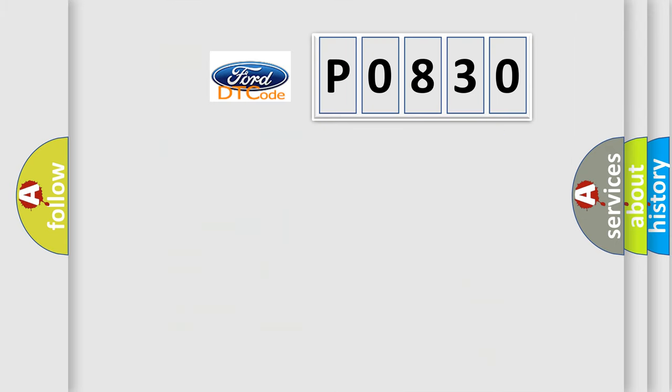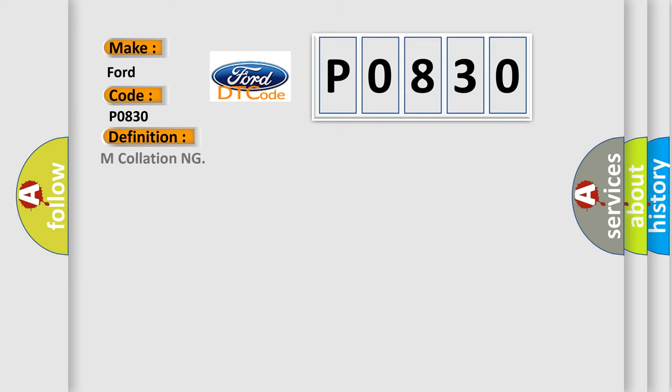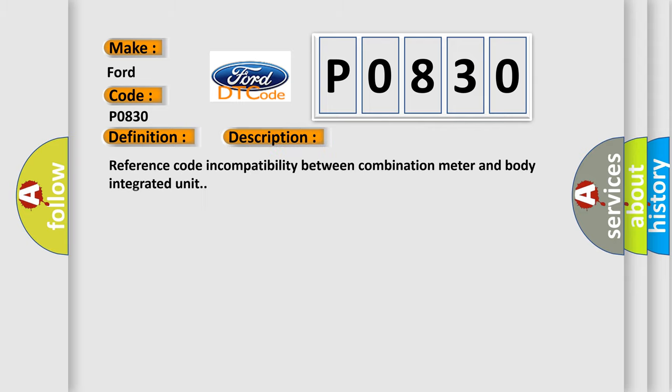The number itself does not make sense to us if we cannot assign information about it to what it actually expresses. So, what does the diagnostic trouble code P0830 interpret specifically? Infinity car manufacturers. The basic definition is multi-functioning. And now this is a short description of this DTC code: Reference code incompatibility between combination meter and body integrated unit.